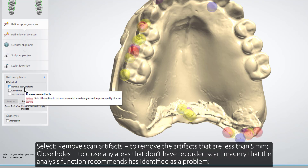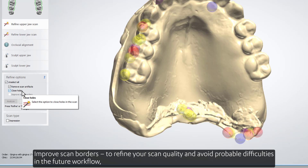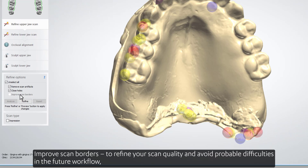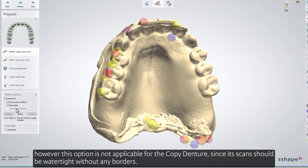Close Holes closes any areas that don't have recorded scan imagery that the analysis functions have identified as a problem. Improve Scan Borders refines your scan quality and avoids probable difficulties in the future workflow. However, this option is not applicable for the copy denture, since its scans should be watertight without any borders.